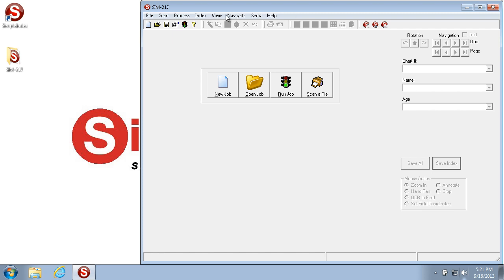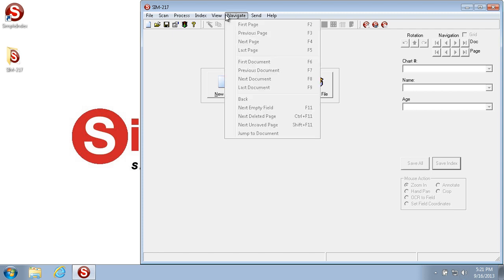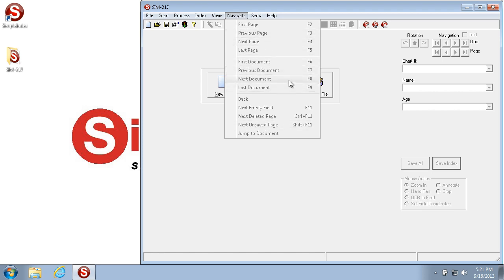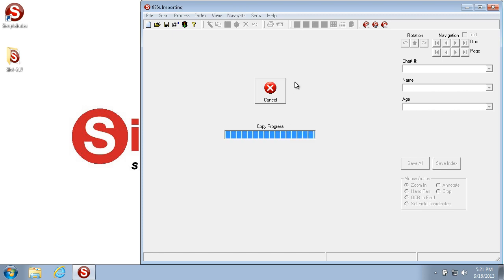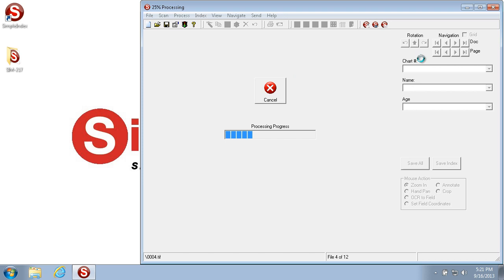You see in the Navigate menu that all the options are grayed out, because you can't navigate between images and documents unless you have a job that's already in the middle of processing. So we'll run a job that I've pre-configured that does some zonal OCR.